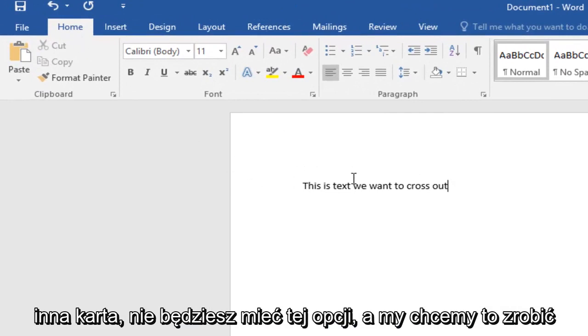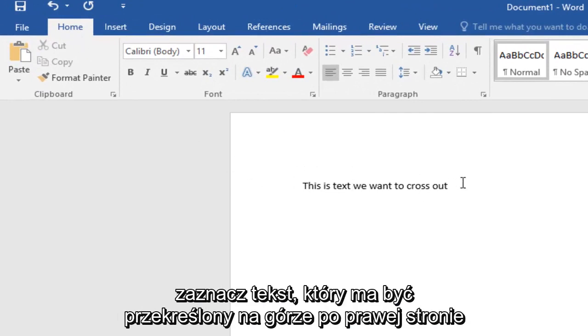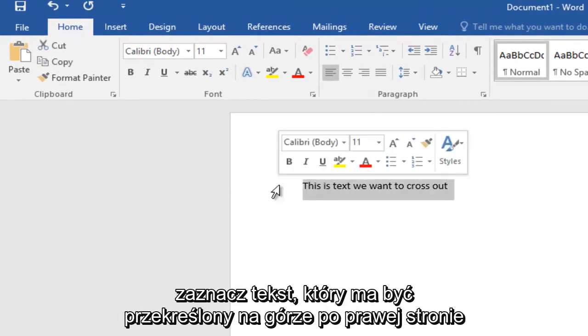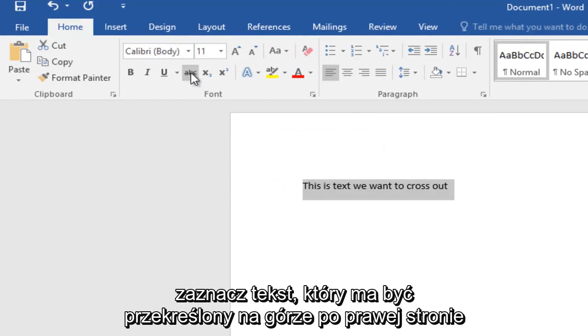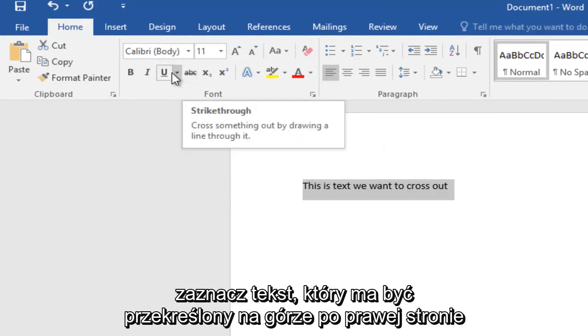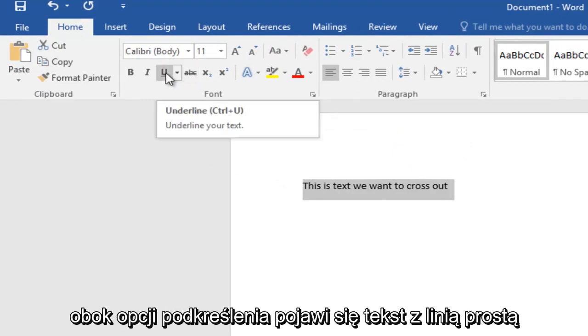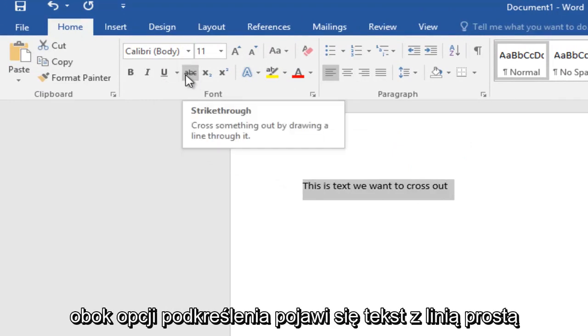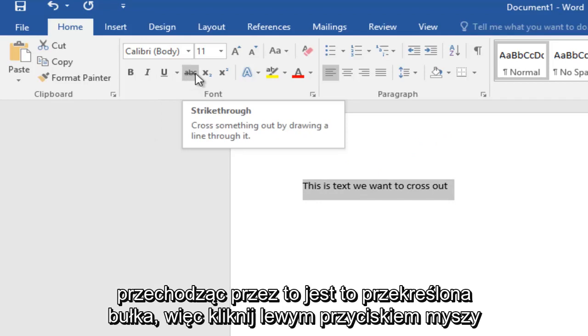Then what you want to do is highlight the text that you want to appear crossed out. Up at the top here, right next to the underline option, there will be some text that has a straight line going through it. This is the strike through button.